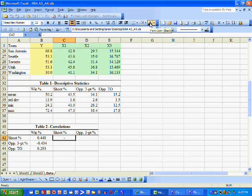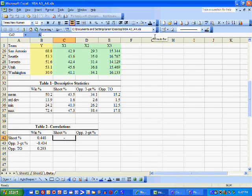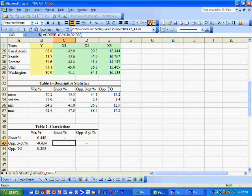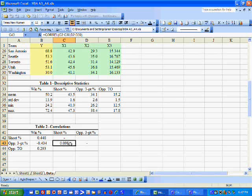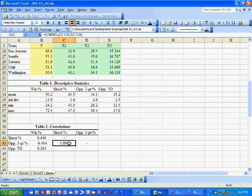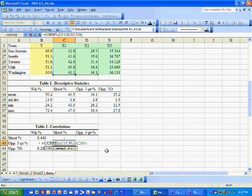We're not going to compute the correlation of shooting percentage with itself, because that'll just be one. Next, we compute the correlation of shooting percentage and opponent's three-point shooting percentage. This makes sense because your team's shooting percentage is really not going to depend on how well your opponents shoot from the three-point line, so that correlation is quite small.